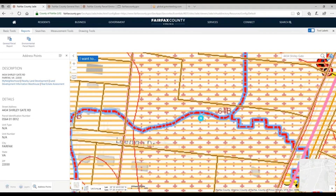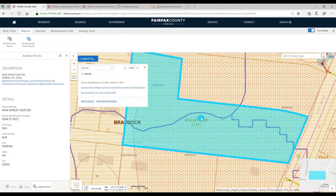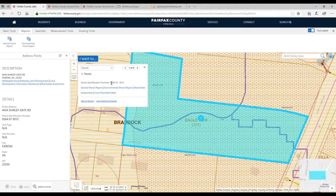If I zoom in here and click on that address point — without selecting any other tool, just clicking on the map — I get a little pop-up. The pop-up happens to be parcels first, but that's not the only one I get. For the parcel, I can quickly see with that map tip the parcel number, and actually a link to a lot of other applications where, with one click, you can go deep in that application for this parcel.